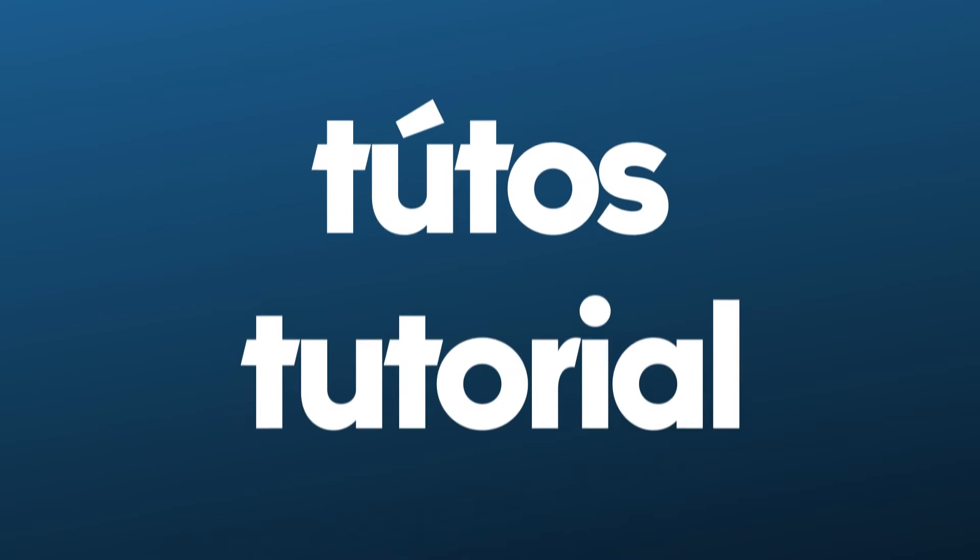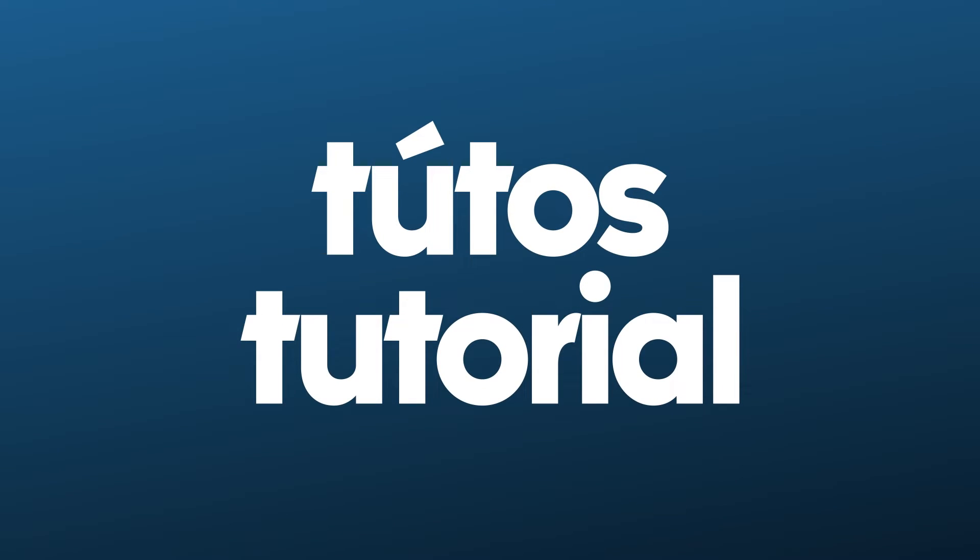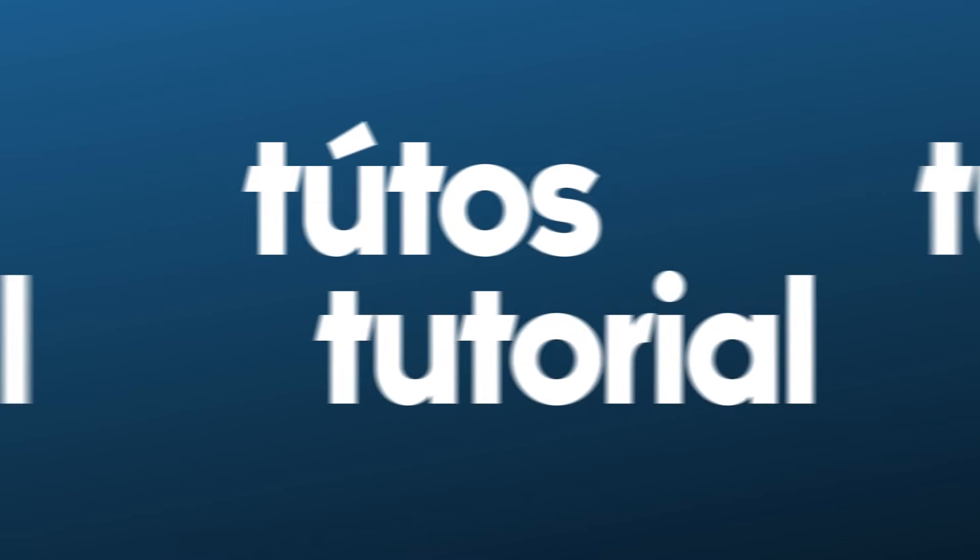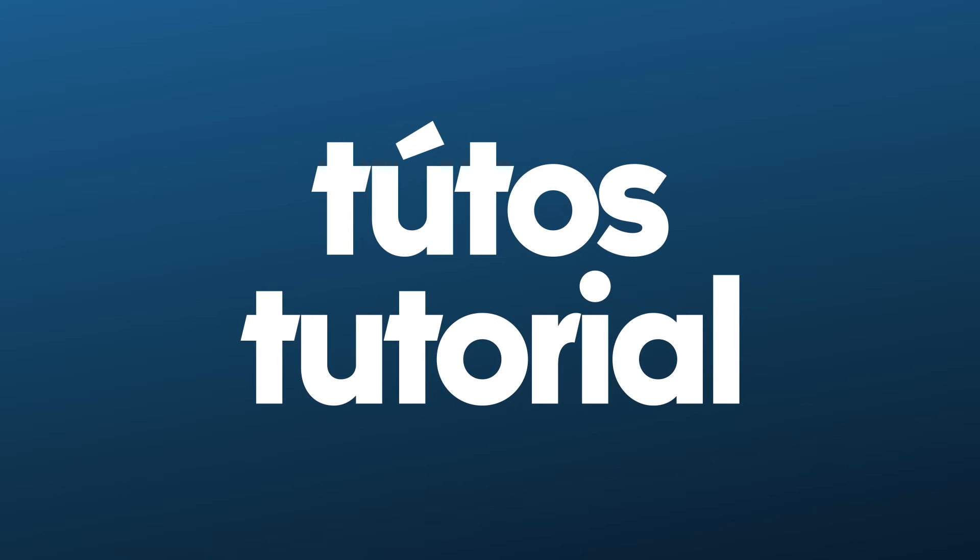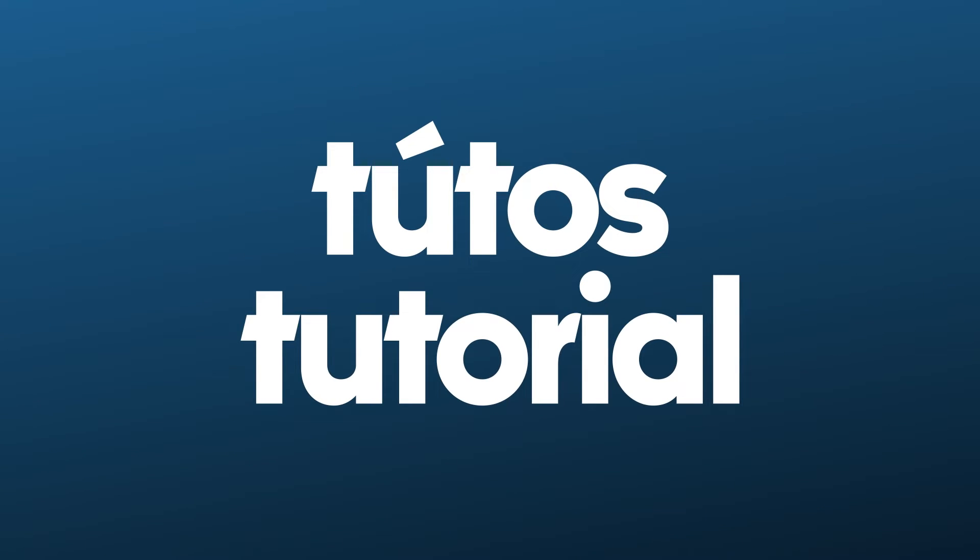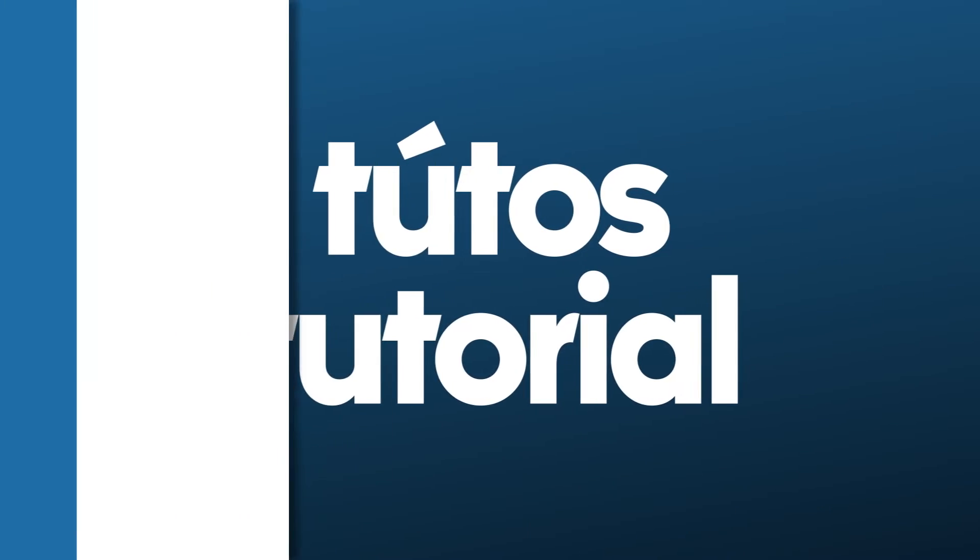In today's tutorial, I will show you how to animate text inside of Premiere Pro. Let's begin.